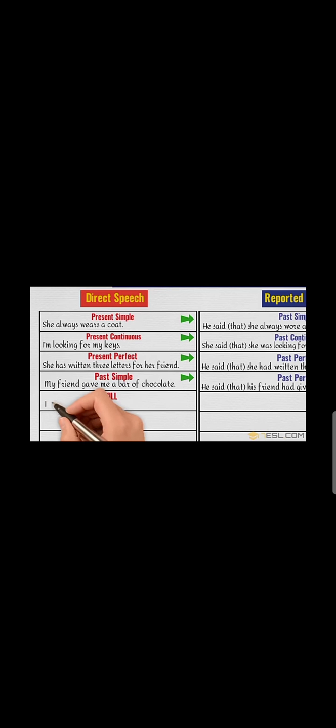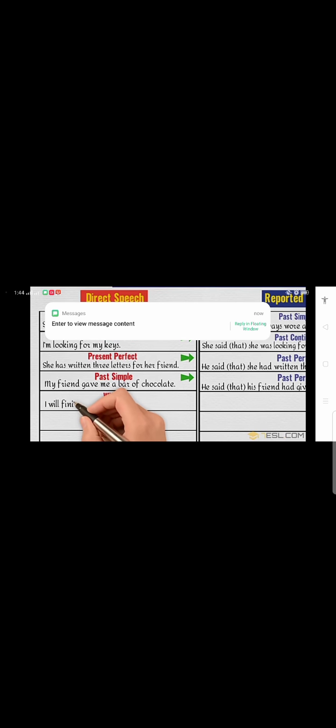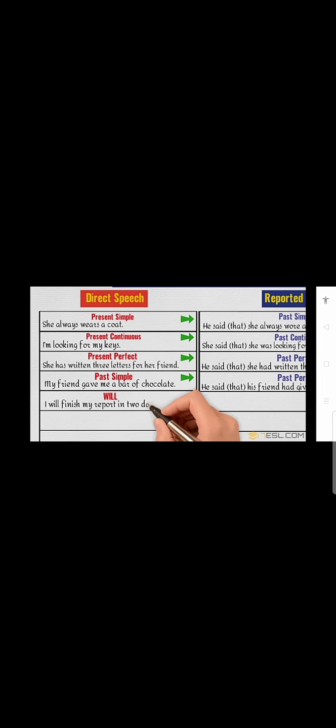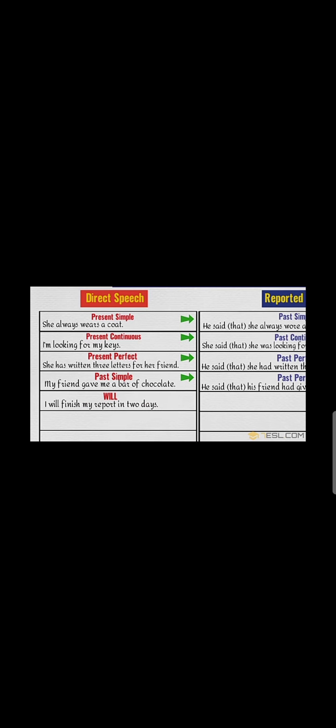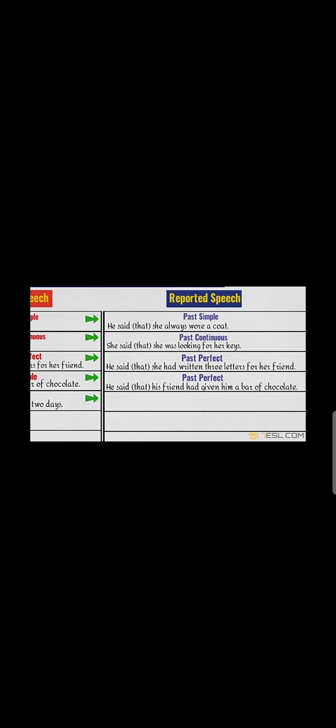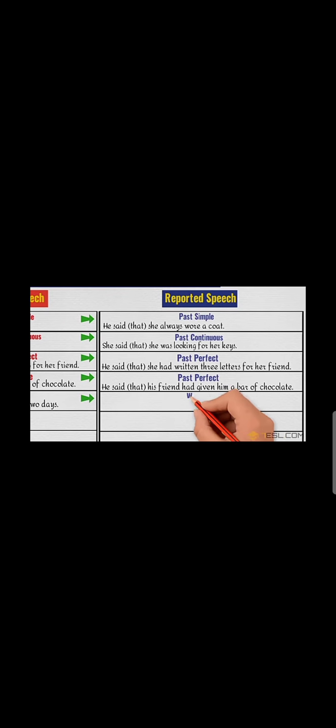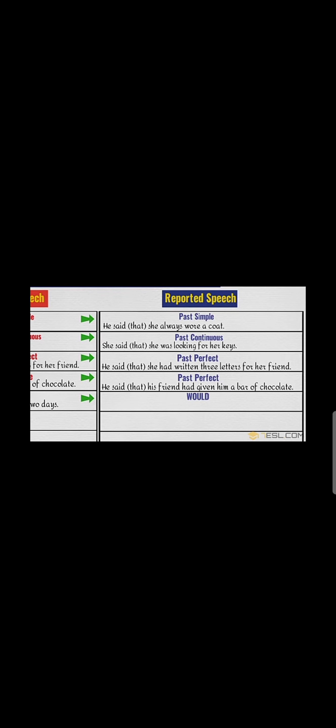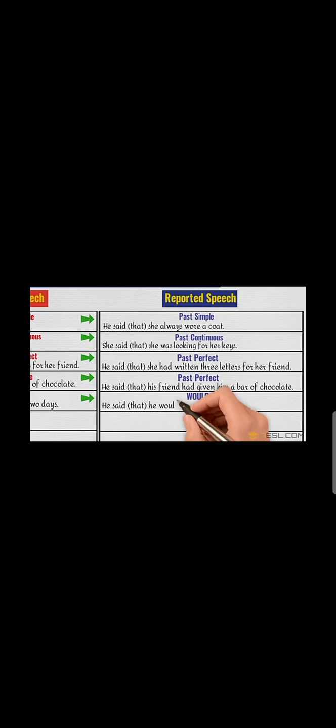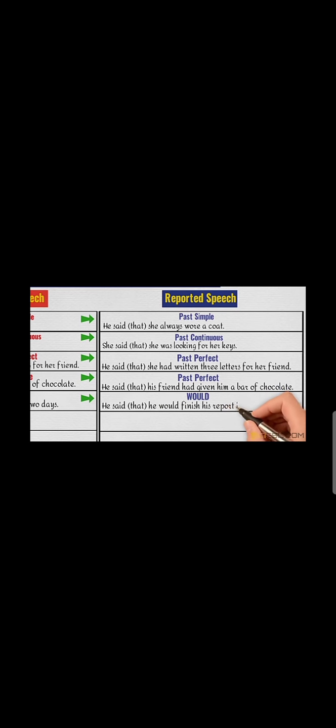Will into would: 'I will finish my report in two days.' He said that he would finish his report in two days.